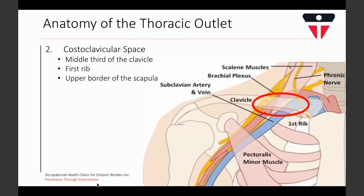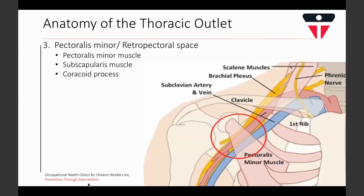The third compartment is called the pectoralis minor space or retropectoral space, and this is where all three neurovascular structures pass behind the pectoralis minor muscle. The origin of the pectoralis minor muscle on the coracoid process of the scapula serves as the superior border to the compartment, while the subscapularis muscle serves as a posterior border.